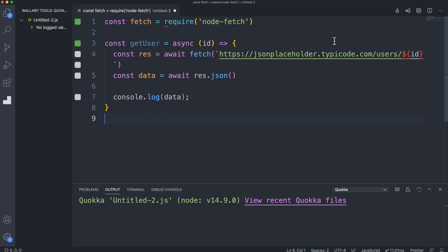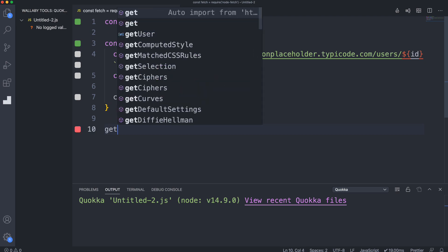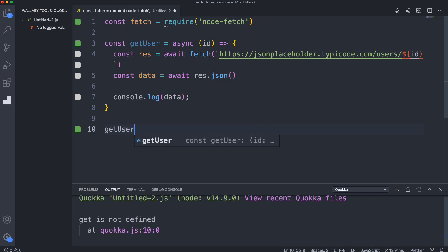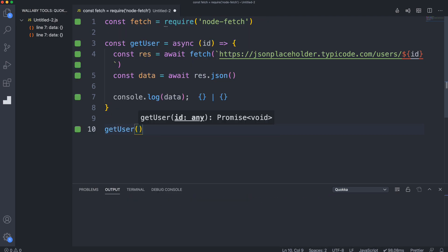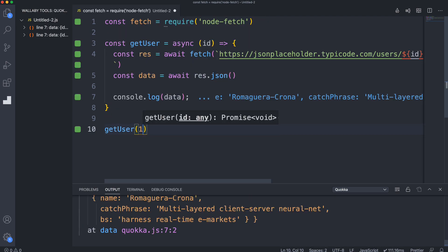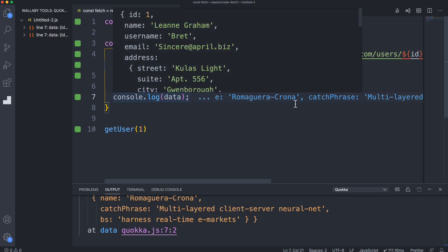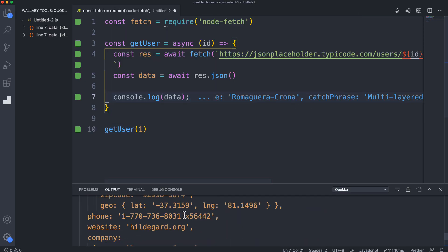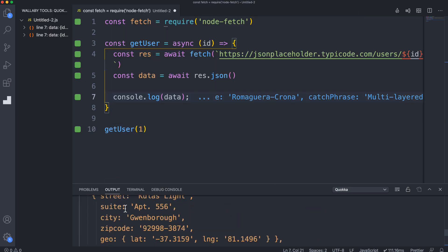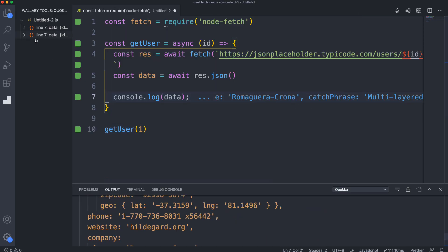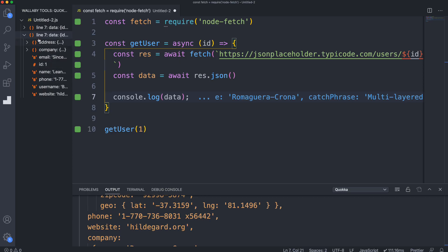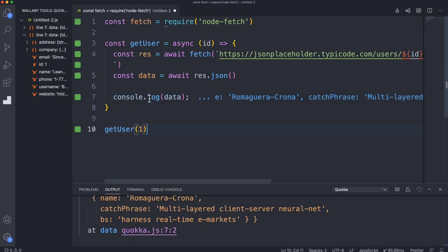You can see all the gray squares because this is not executed - we haven't called the function yet. Let's call getUser and pass in one as the ID. You can see there's some data being logged here, it's down here, you can also see it over here in the value explorer. We have ID, name, email, an address object. If we pass in two, that'll give us a whole new user.